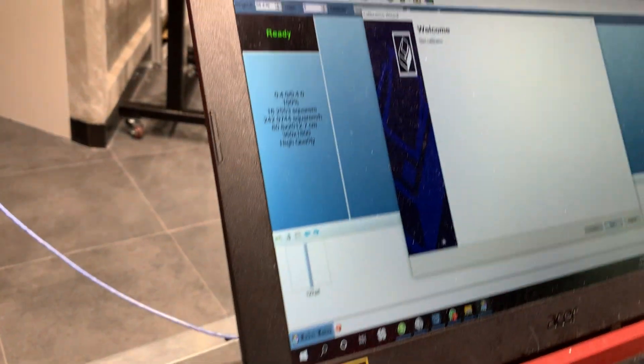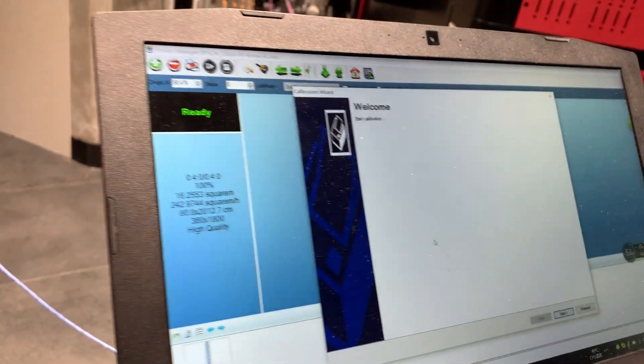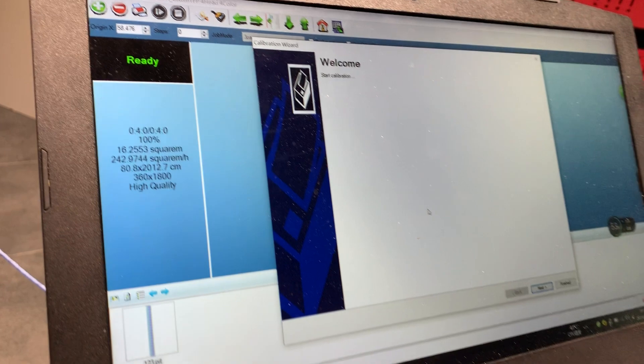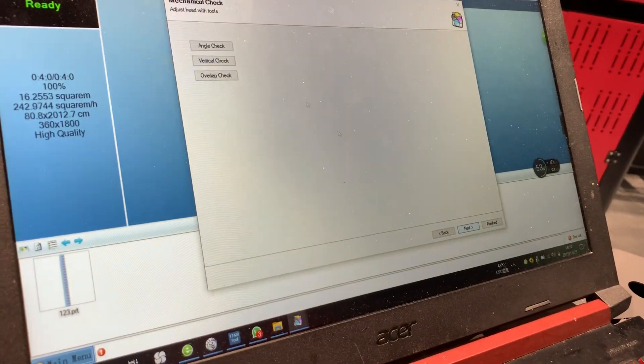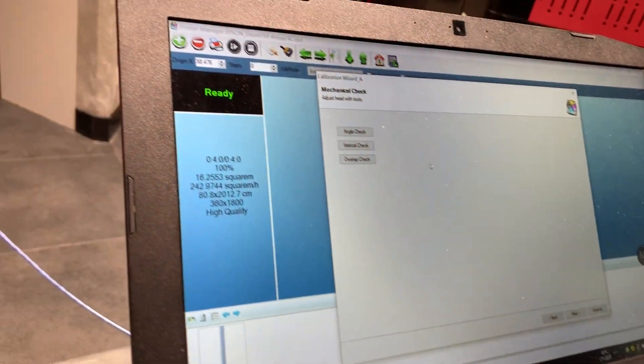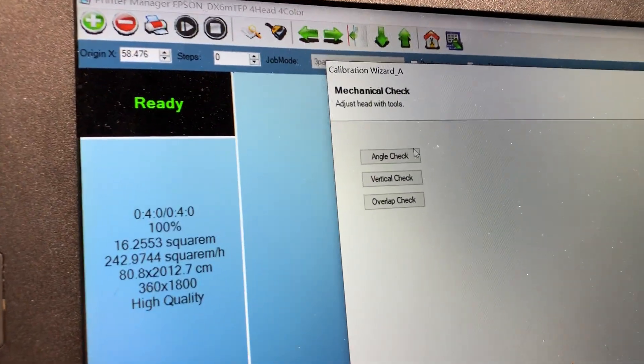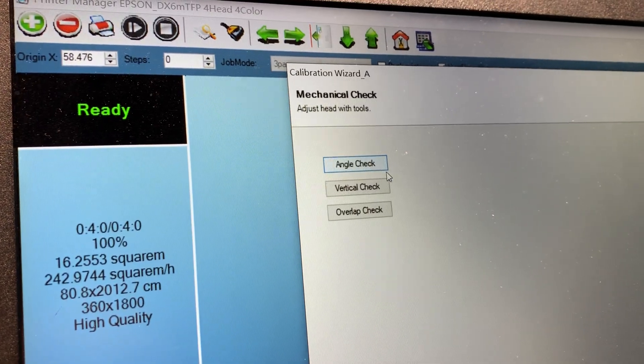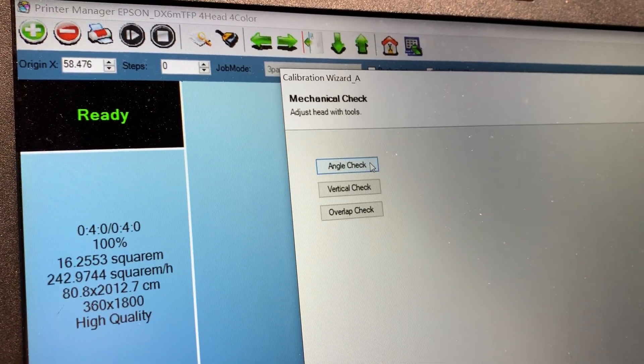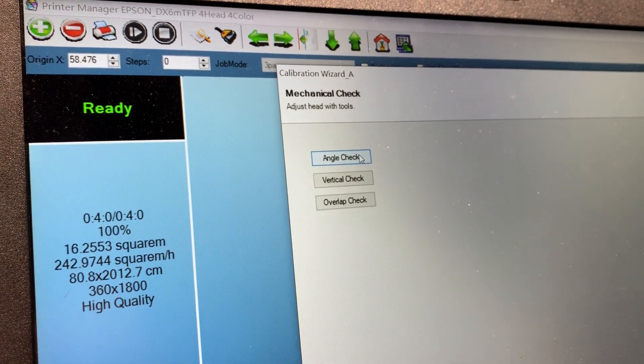The first part is to do the calibration for the physical position. This is angle check. I click it and you can see it.